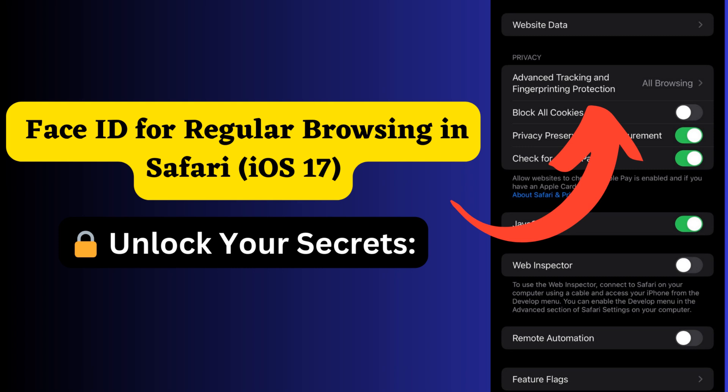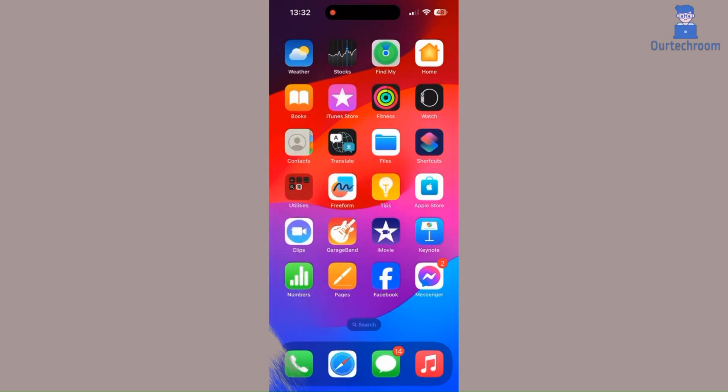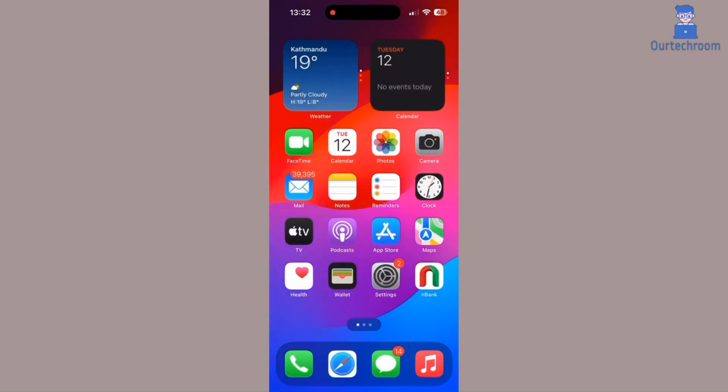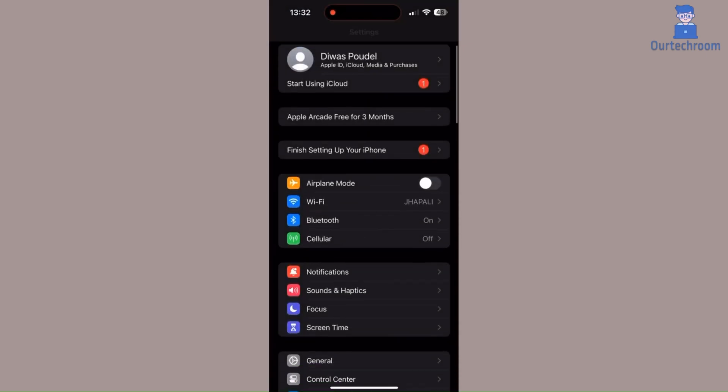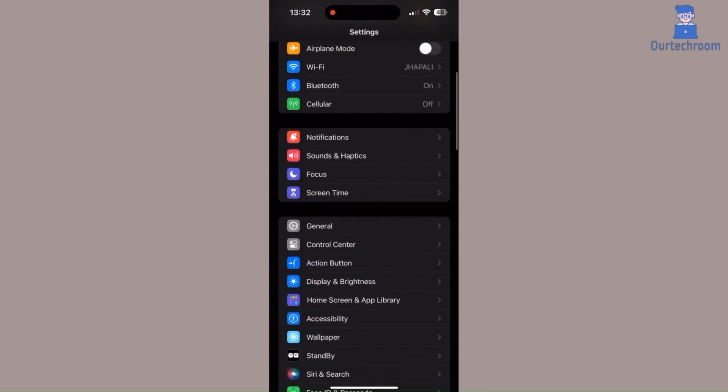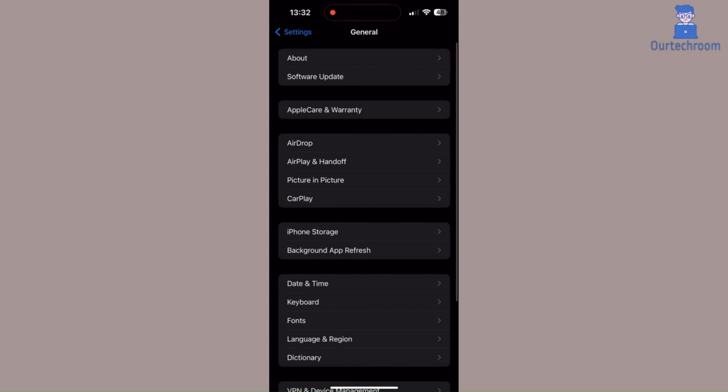So let's check this first. Go to Settings app, then click on General. Next, click on Software Update.